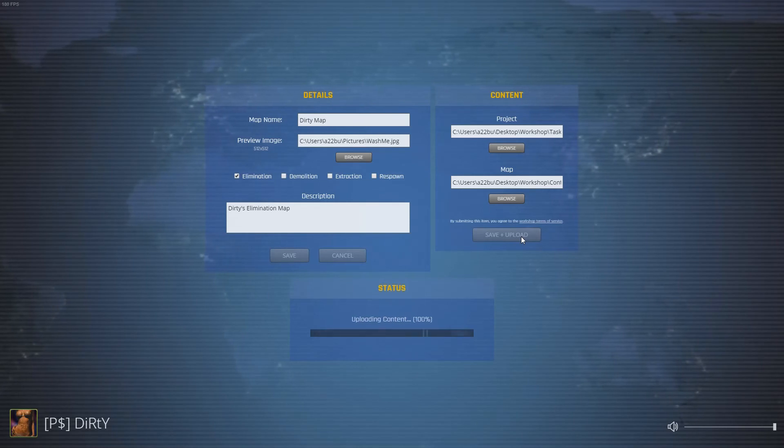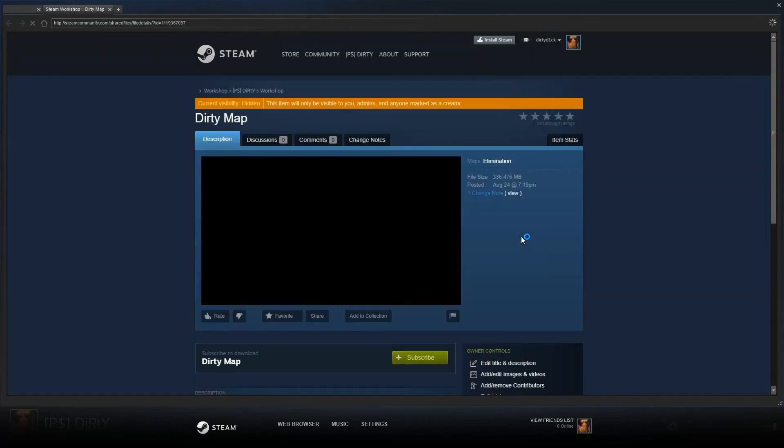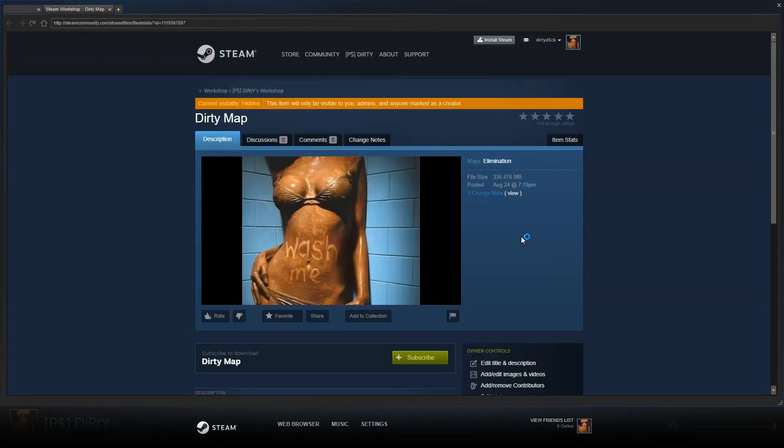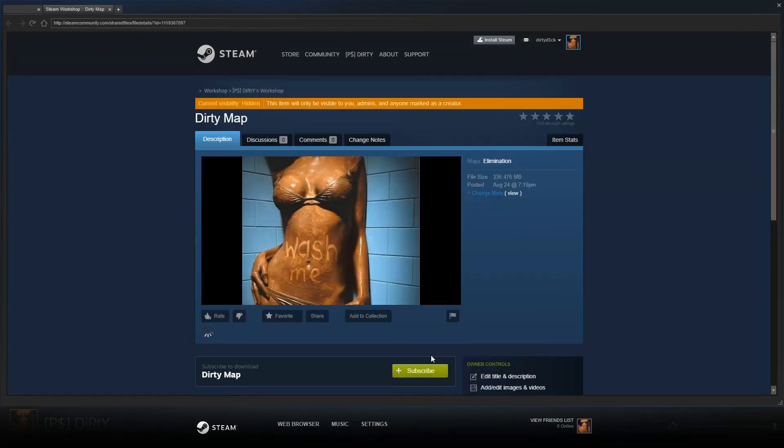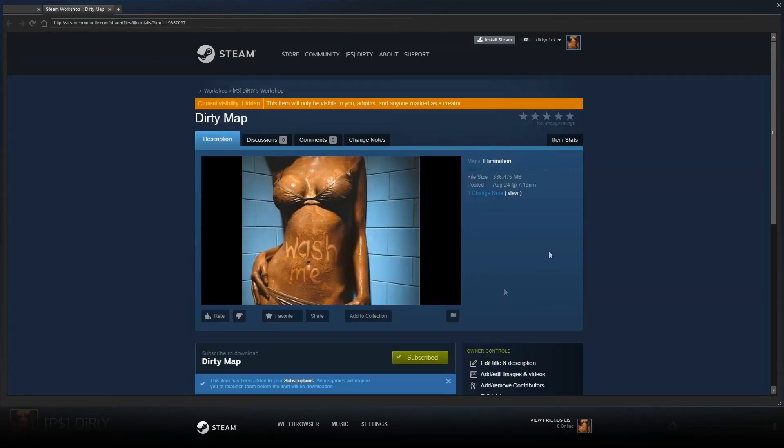Once uploaded the Steam Workshop page for your map will pop up. You'll need to click Subscribe then close this page and shift tab back into Task Force.